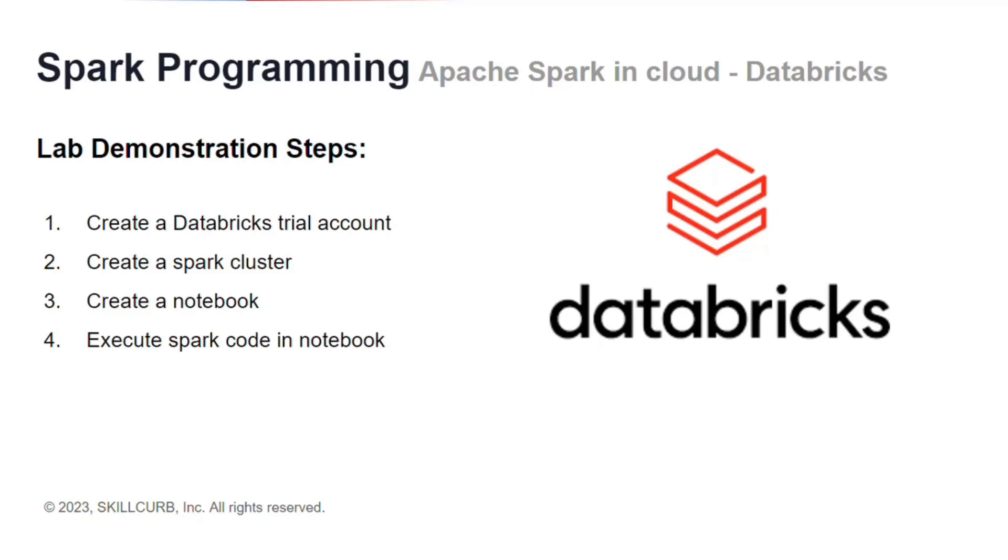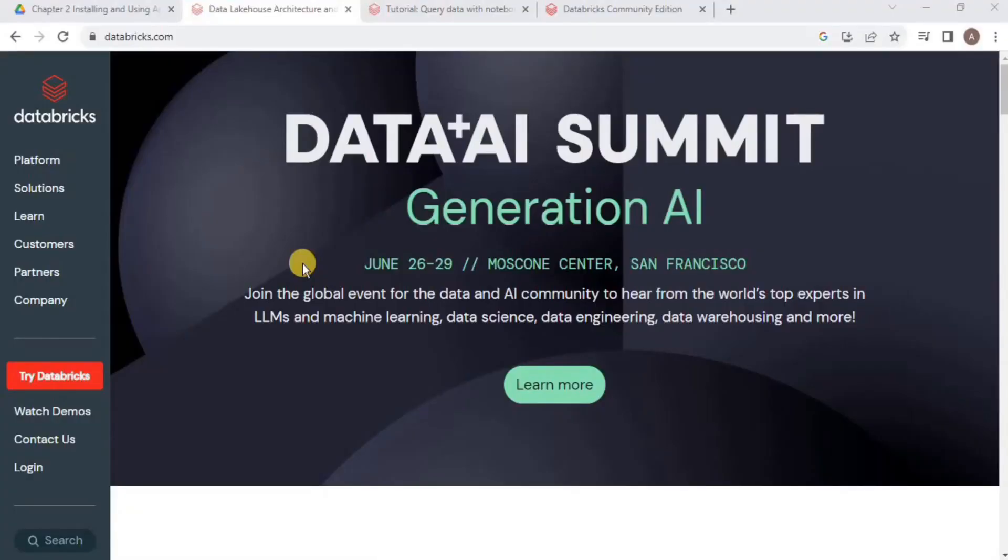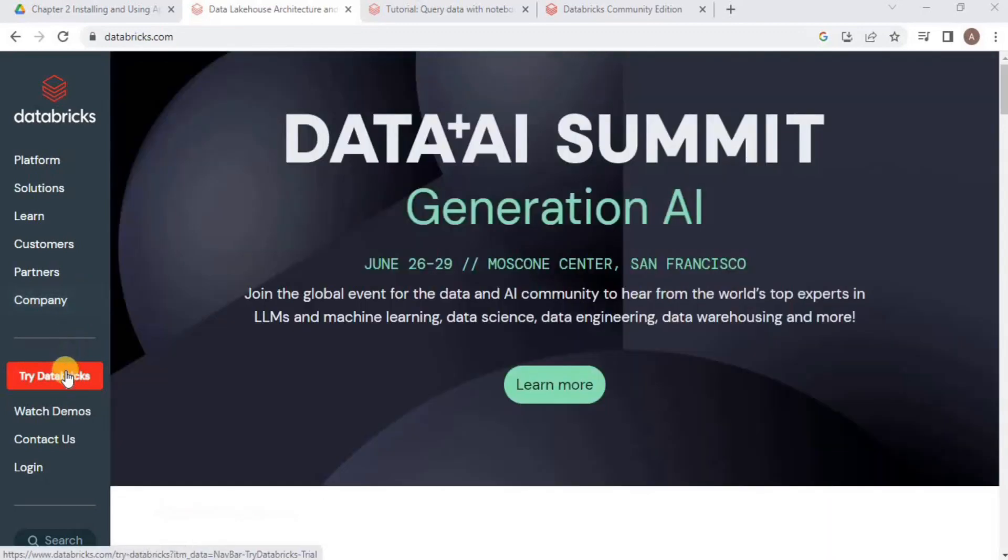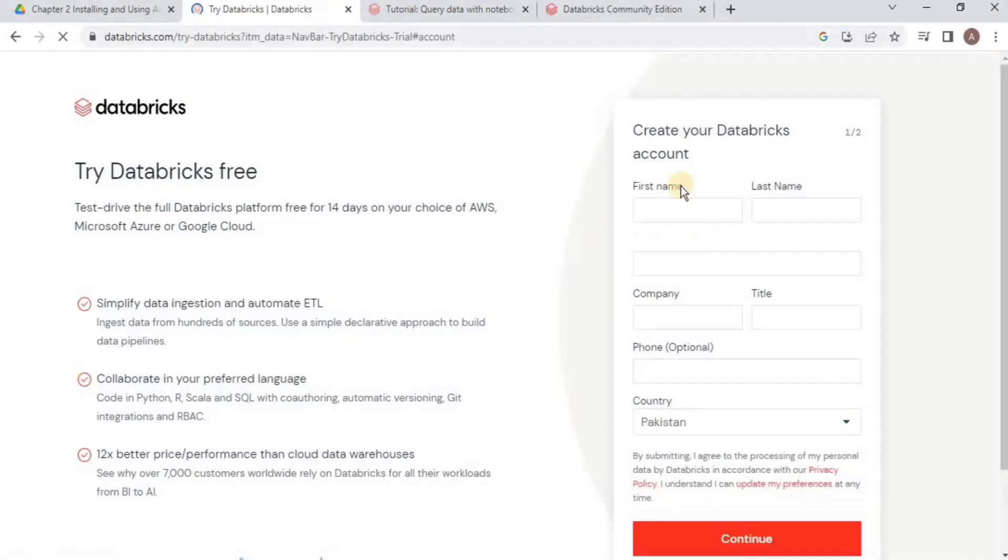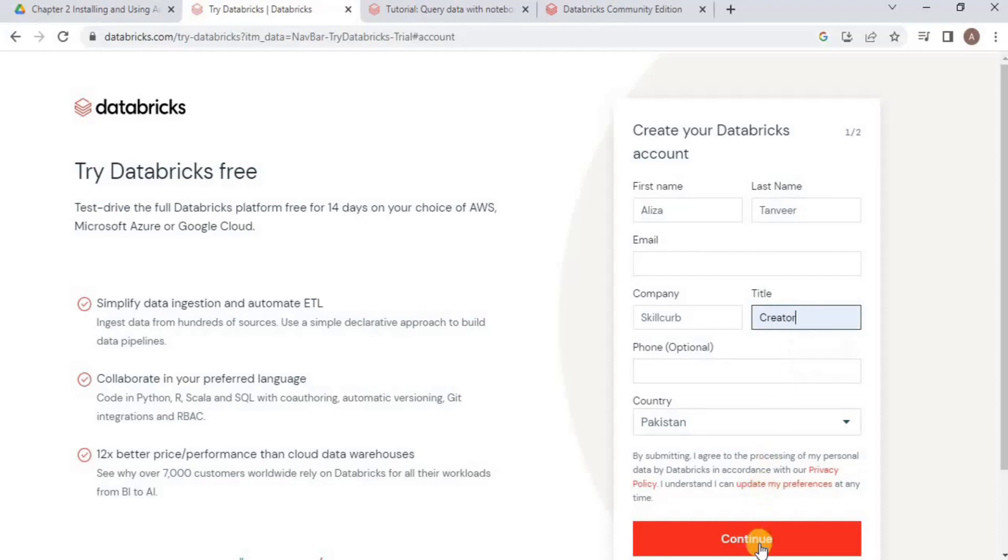We'll start by creating a free Databricks account on the Community Edition. For that, go to databricks.com and once you land on this page, click Try Databricks, provide all the information needed, and click Continue.